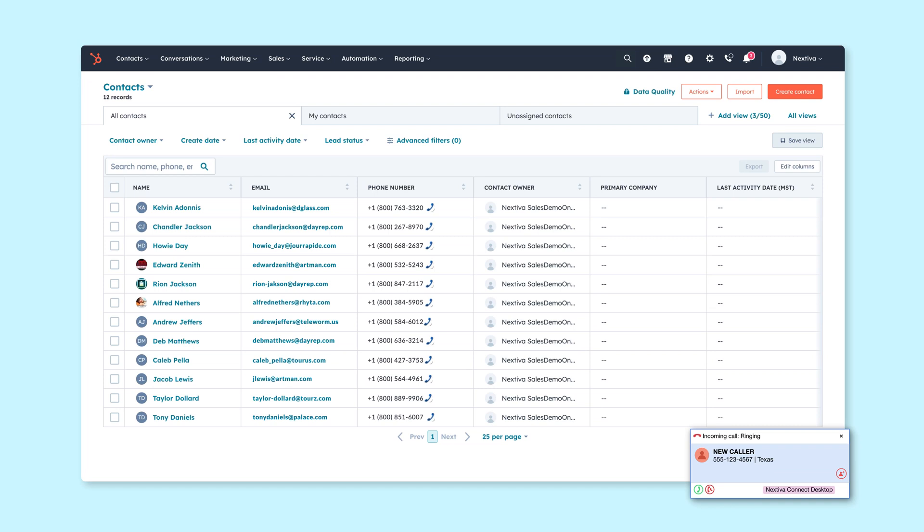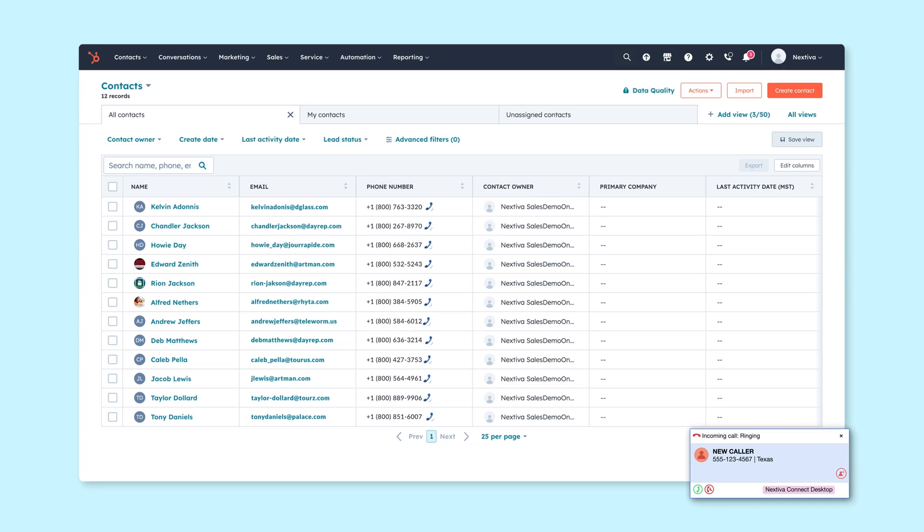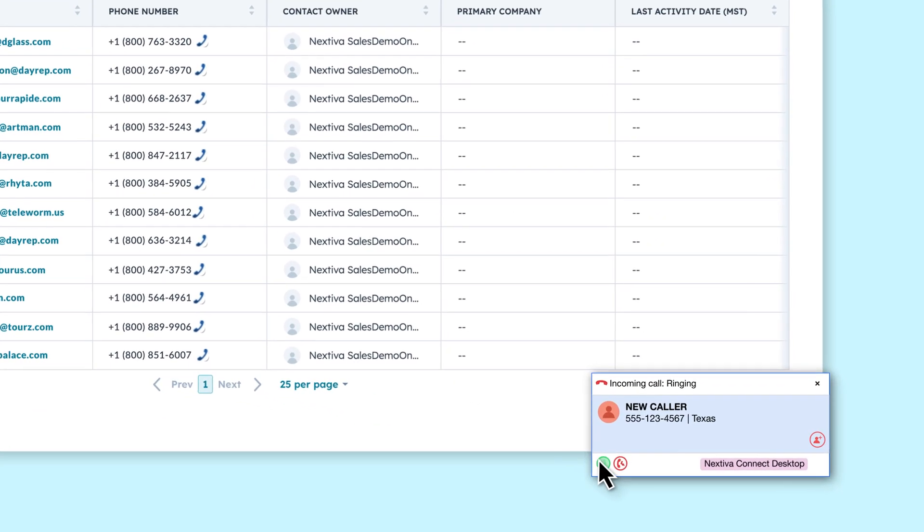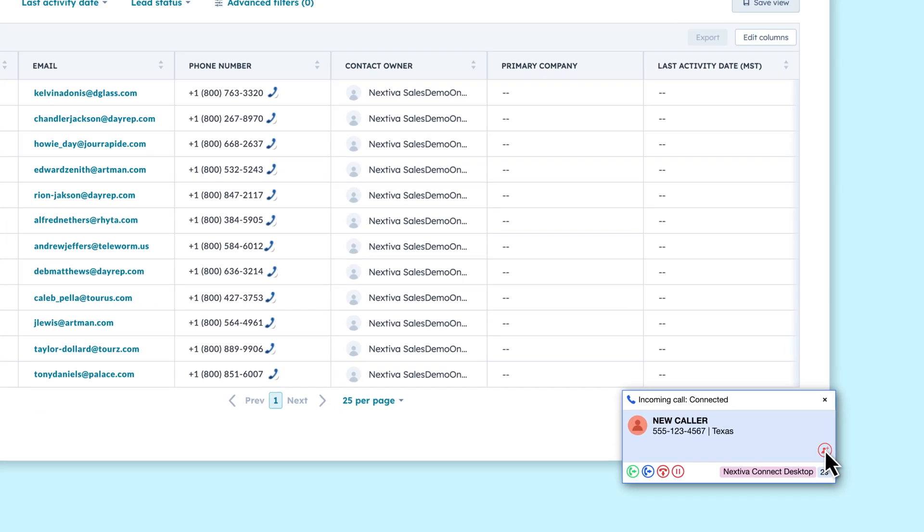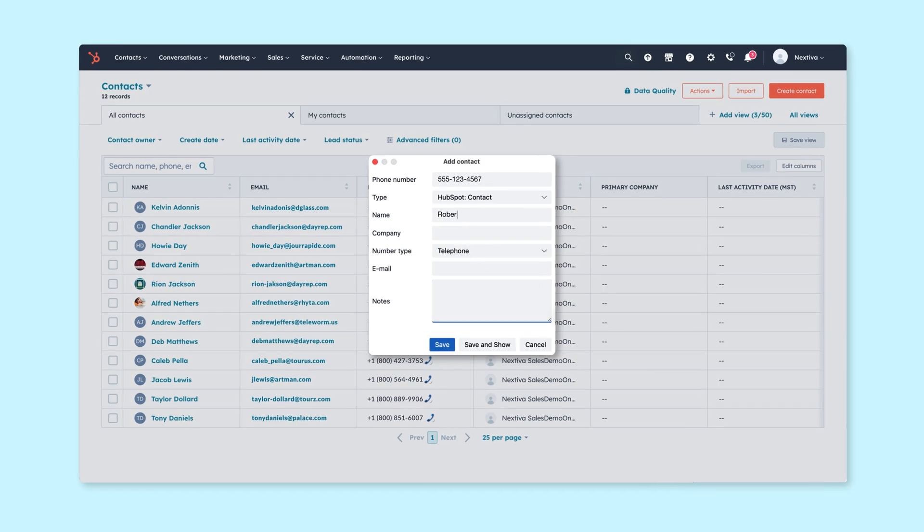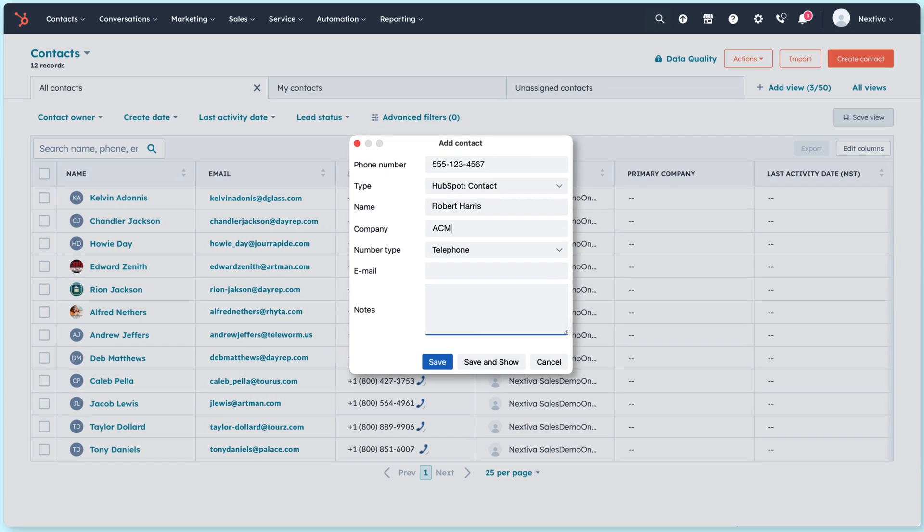We've got a call coming in on Nextiva that isn't yet a contact in HubSpot. We answer the call, hey there caller, and then hit the add contact button.